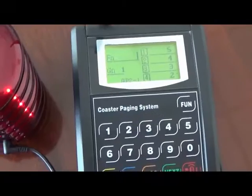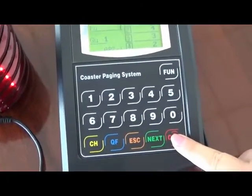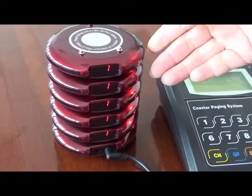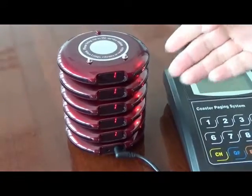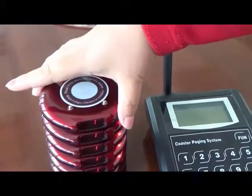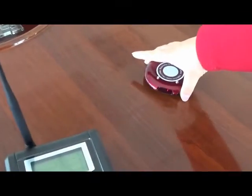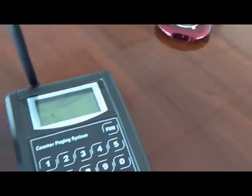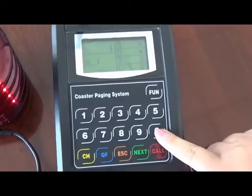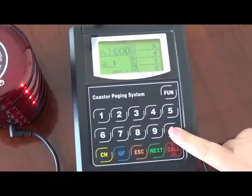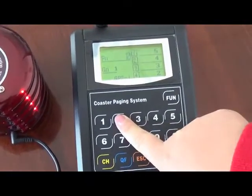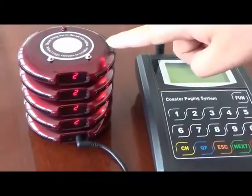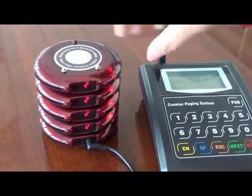Then press the Call button to transmit the signal to the pagers. You can see all the pagers show number one on the screen. Take down that pager — this is now number one. Then enter 0 and 2, and call again. The pagers all change to number two.